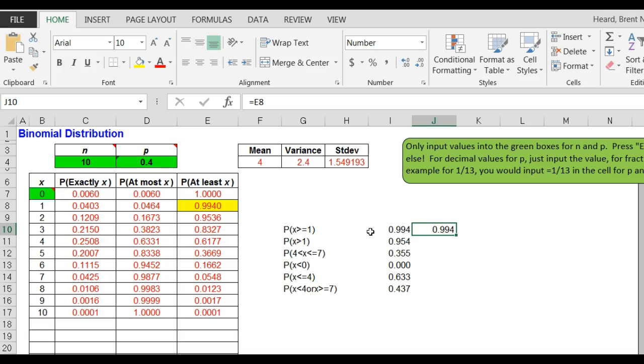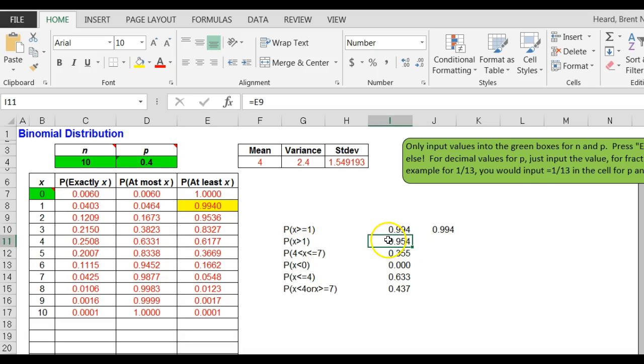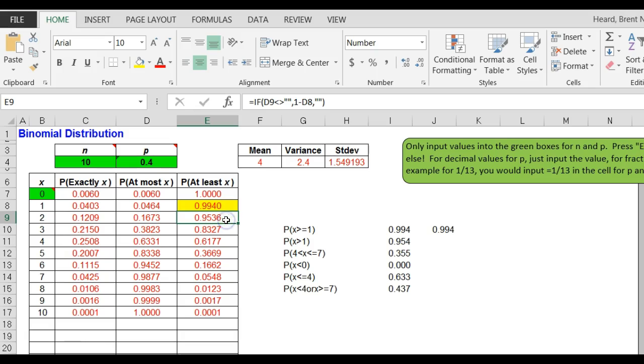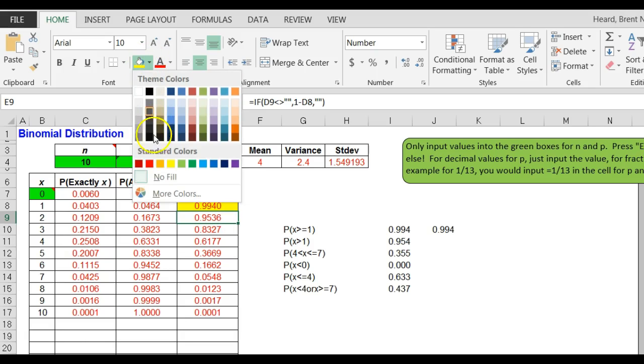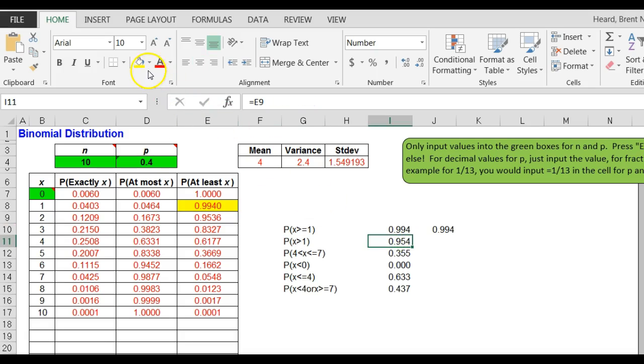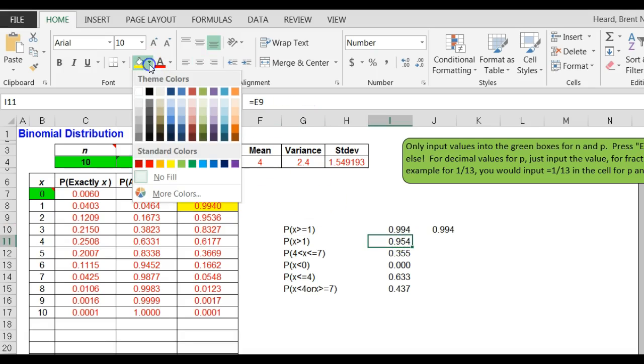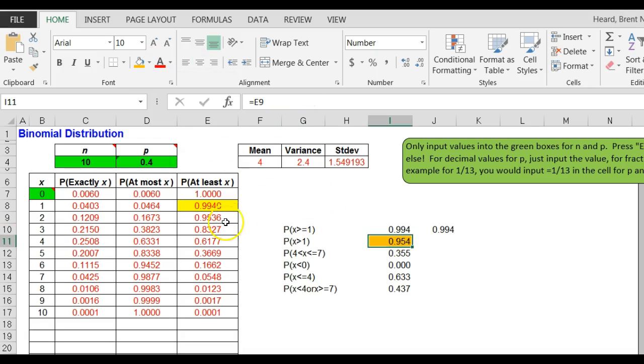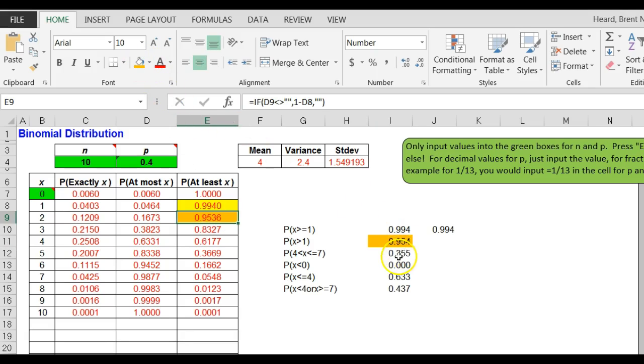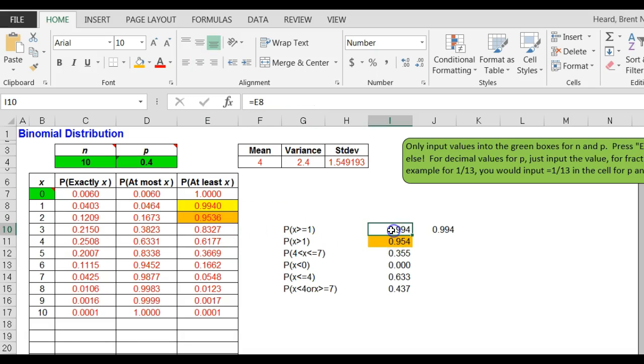If you mess something up you can always do a control Z. Probability that X is greater than one - think about that. Greater than one does not include one, so it means at least two. So it's this number, it's orange. I'll make this orange so you can see that that is orange. So it's greater than one is at least two, greater than or equal to one is at least one.